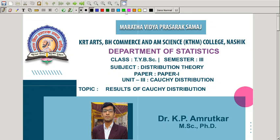In the last lecture, we saw the definition and PDF of Cauchy distribution, the distribution function of Cauchy distribution, and by using the distribution function, we found the quartiles of Cauchy distribution.